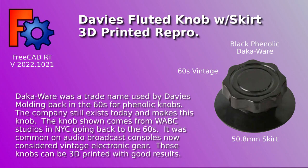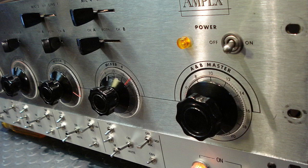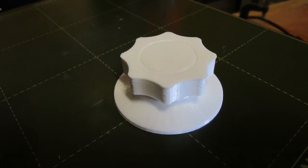Deka-Ware was a trade name used by Davies Molding back in the 60s for phenolic knobs. The company still exists today and makes this knob. The knob shown comes from WABC studios in New York City going back to the 60s. It was common on audio broadcast consoles now considered vintage electronic gear.